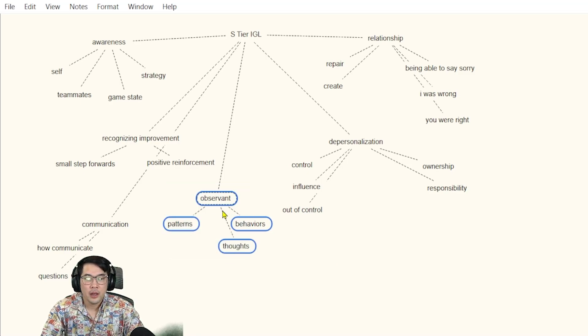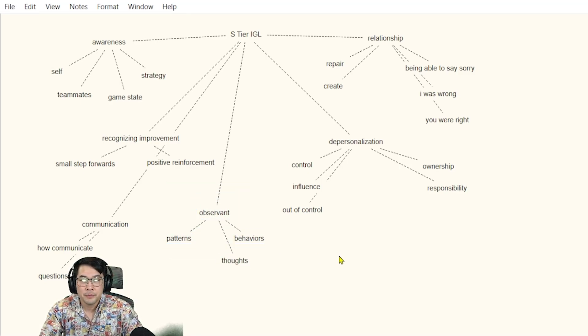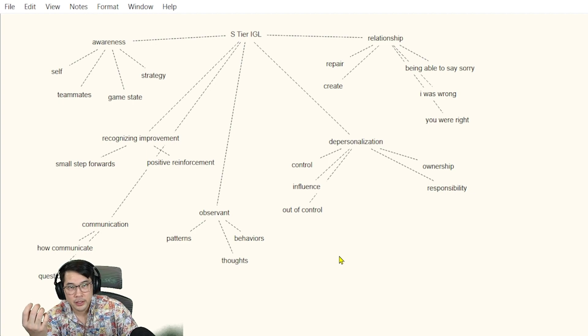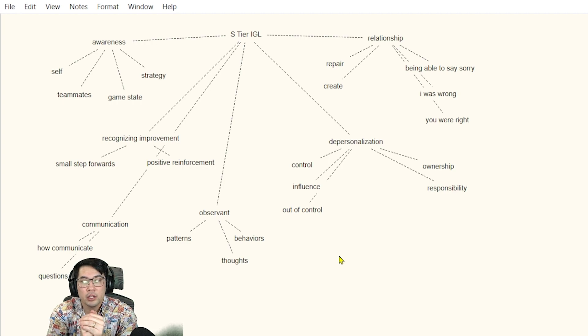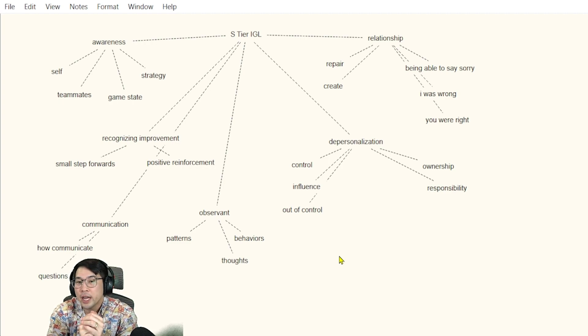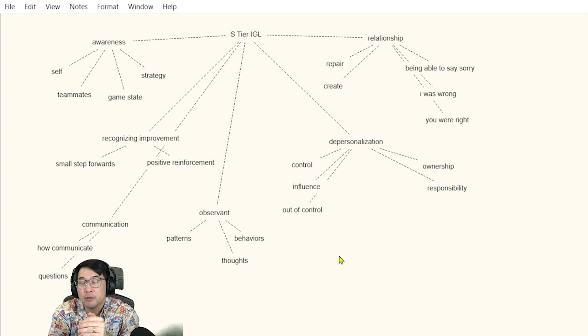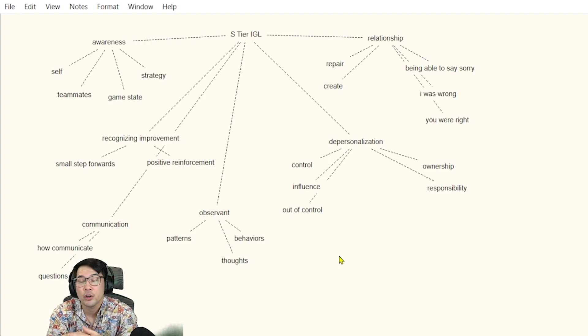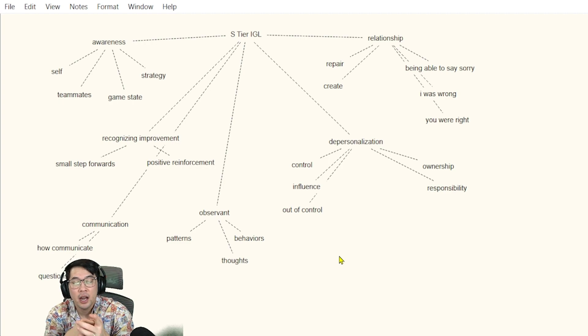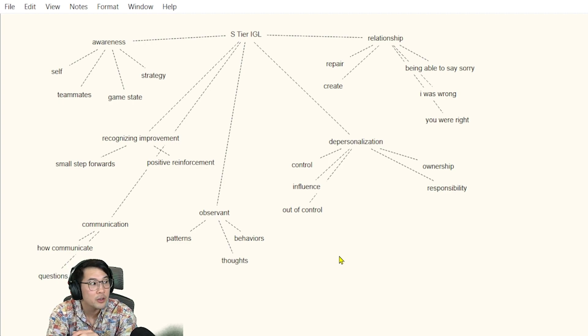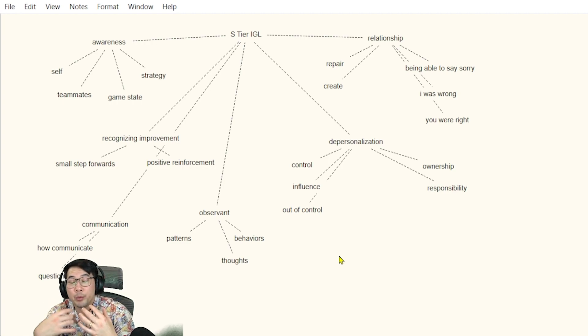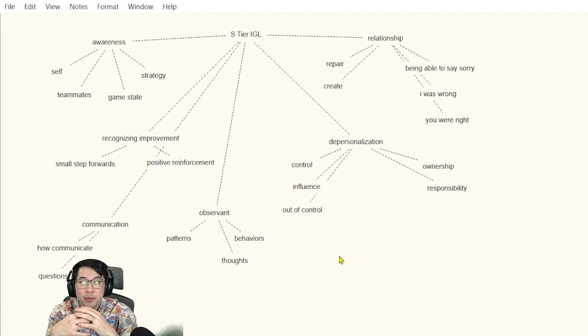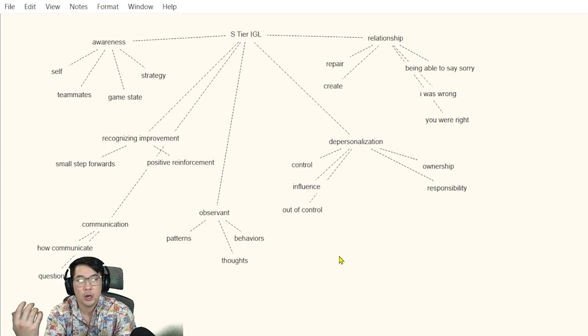If you really want to be a good IGL, it's about being observant—not just about the game, but about the people, about everything. Can you see the patterns that happen, that reoccur commonly? And then once you notice the patterns, how do you manipulate the patterns? What do you do with the patterns? How do you use these patterns to help lead, to help guide, to help influence the team and the people around you?